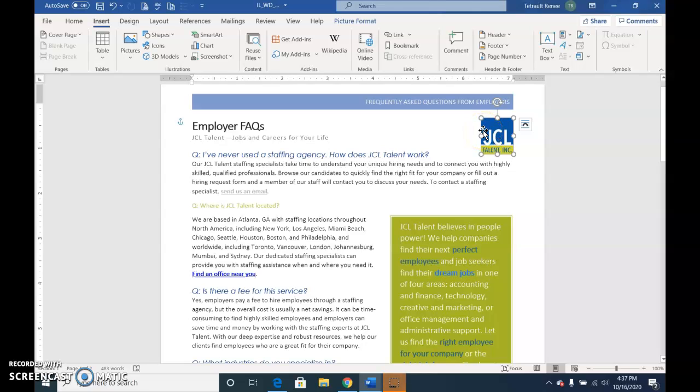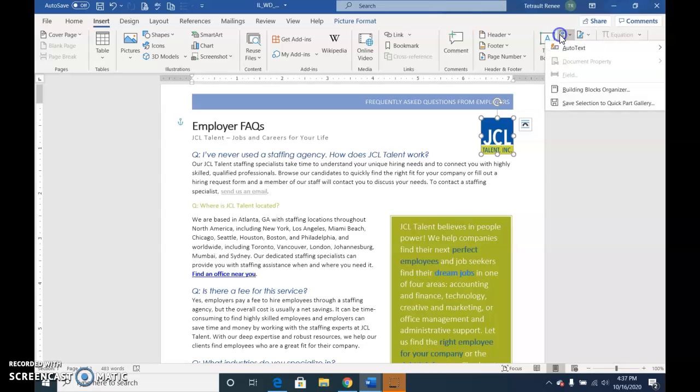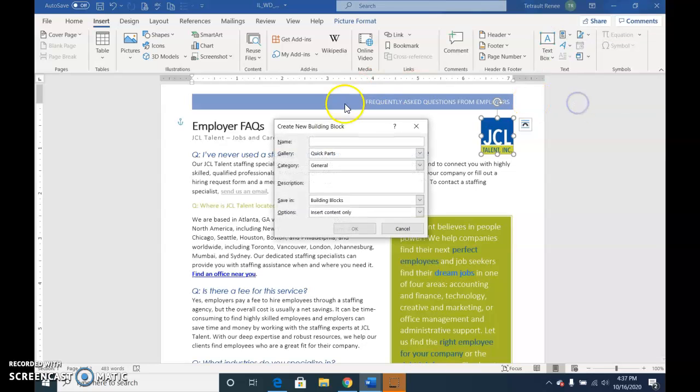With the logo selected, Insert, Explore, Quick Parts, Save Selection to Quick Parts Gallery.